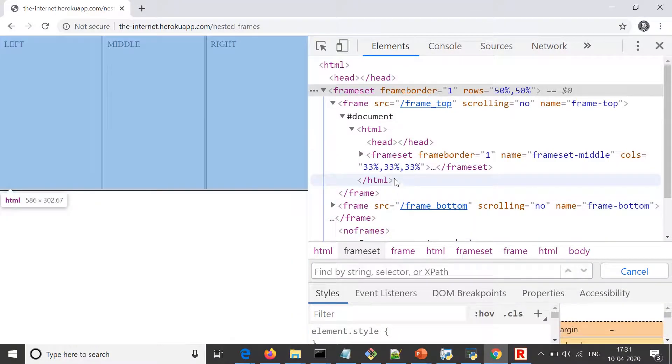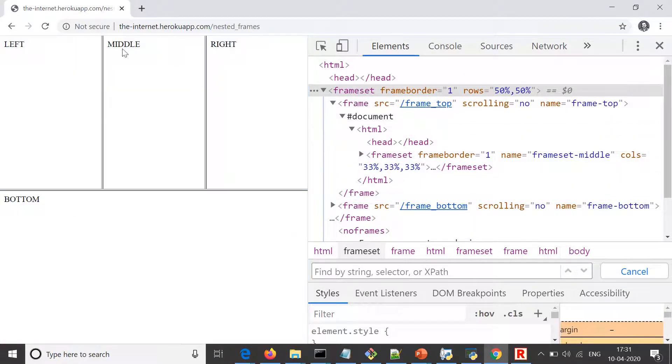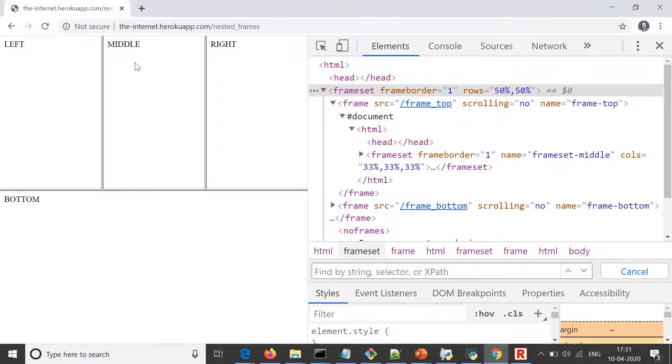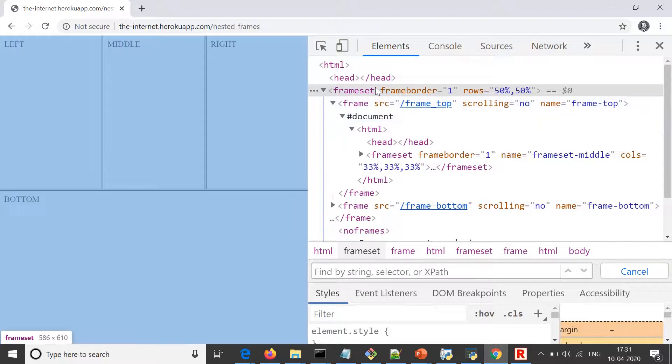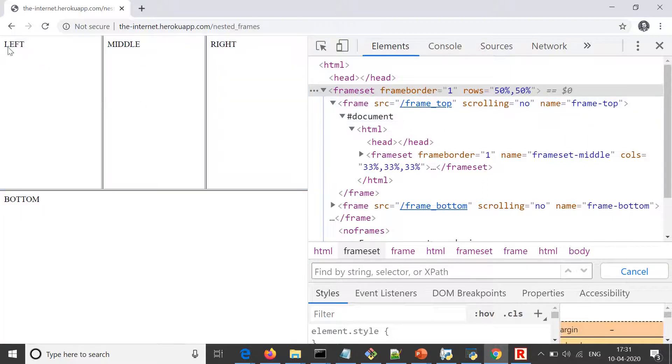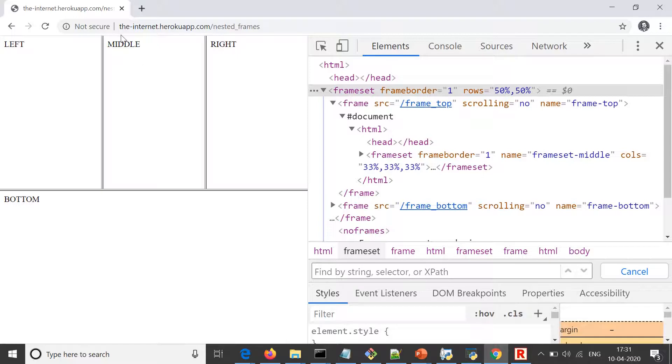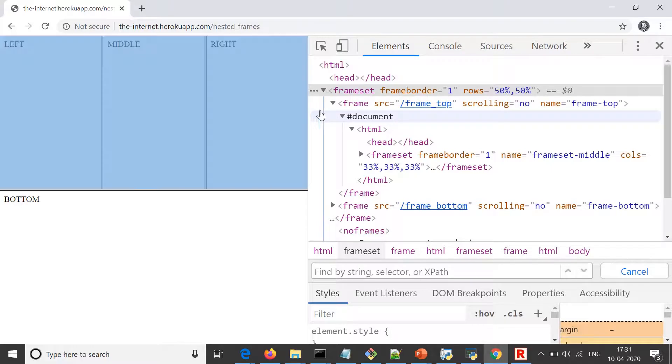Now let's say I want to access this element on frame two, which is middle frame of top section. For that, first of all I need to switch to frame top, and then I need to select this middle frame, and then only I can access this text which is written over here. So let us try this thing.